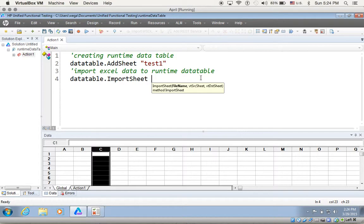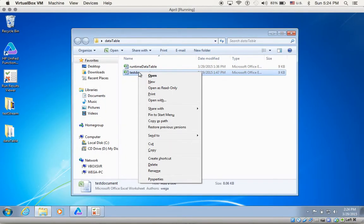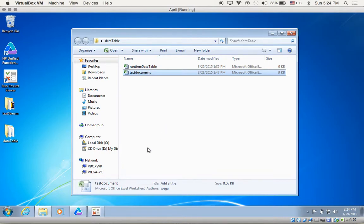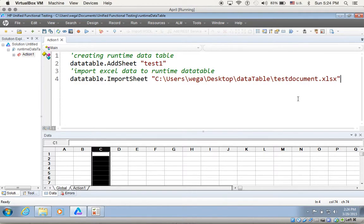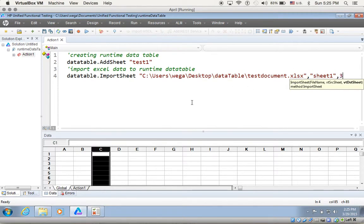It's telling me I need the file path, and I need to specify the source worksheet and the destination. For the file path, I already have it on my desktop — let me right-click on it and use Shift to get a copy of the path. I paste it right here. Then I need to specify the source worksheet — that's 'Sheet1' on my Excel table — and then the destination, which by default we have two worksheets, so this will be my third one. I can specify the name or just put number 3, so I put number 3. Now I've imported the Excel data to my QTP runtime data table.